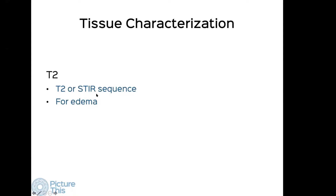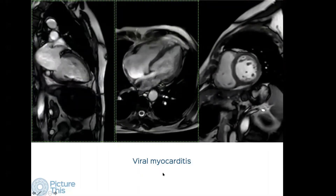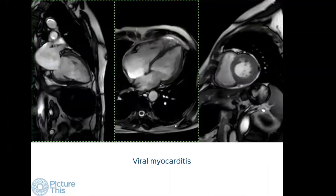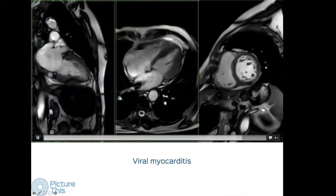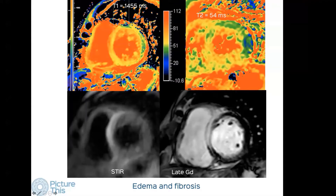We also do T2 mapping and sometimes the STIR sequence. T2 mapping is used to look for edema. Here is a patient who presented with what looked like an acute coronary syndrome — the catheter angiogram was normal, there is mildly reduced systolic function, T1 was high, T2 was high indicating definite edema, and we found late gadolinium enhancement in the anteroseptal segment. So there is edema and fibrosis both. On follow-up after three to six months we can assess residual fibrosis and reduction of edema.